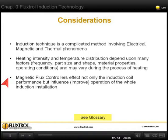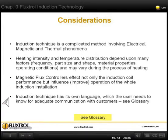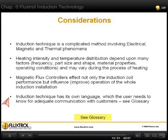It is important to know that magnetic flux controllers affect not only the coil parameters, but improve operation of the whole installation. Induction technique has its own language, and you can use the glossary for better understanding this language.